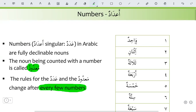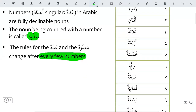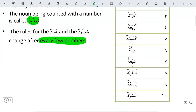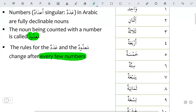Wahidun: 1, Isnani: 2, Salasatun: 3, Arba'atun: 4, Khamsatun: 5, Sittatun: 6, Sab'atun: 7, Thamaniyatun: 8, Tis'atun: 9, 'Asharatun: 10. This is counting from 1 to 10.